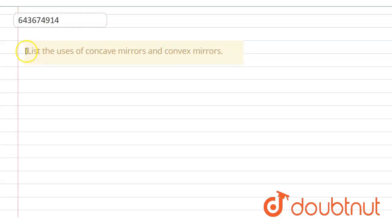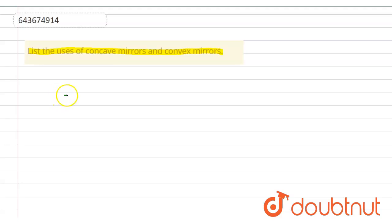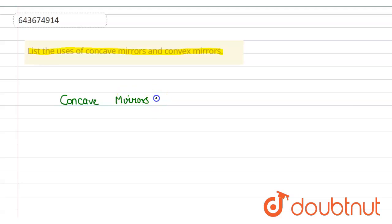Hello students, the question is: list the uses of concave mirror and convex mirror. So first we write the uses of concave mirror. Put the heading: concave mirrors and their uses.